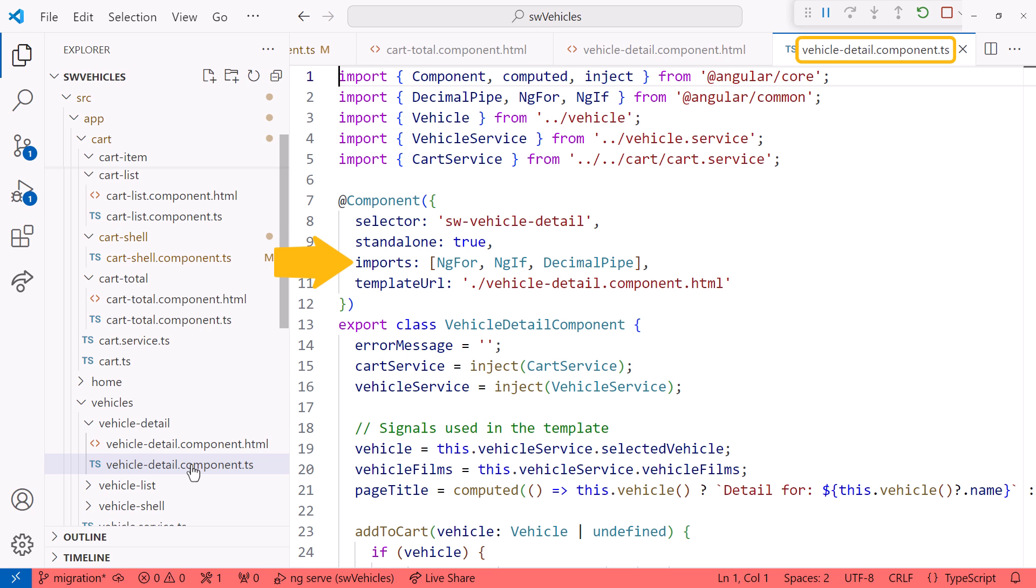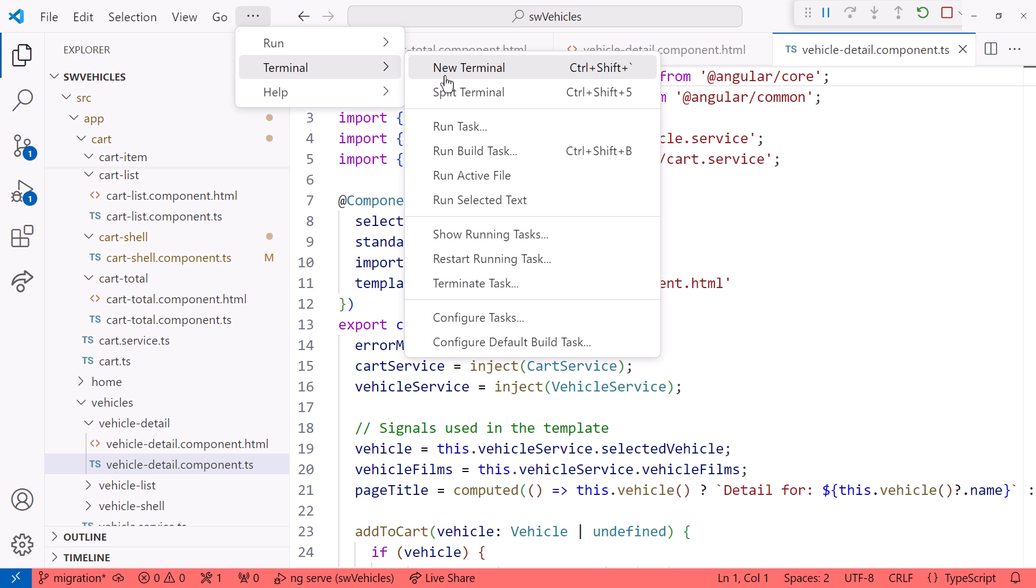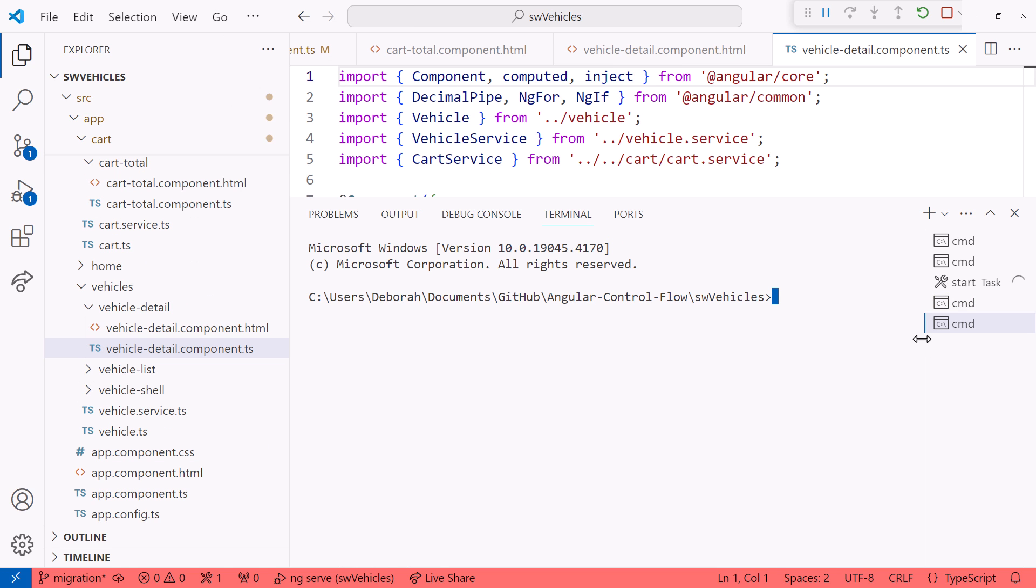Let's find out. We are ready to migrate all of the templates in this project to the new control flow syntax. We run the schematic from the terminal in VS Code, or directly from the command line. Since we are already in VS Code, I'll open the terminal and run the schematic from here.